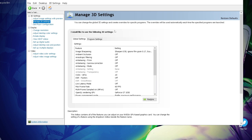First of all, I am also going to explain what these things do because obviously, getting more performance comes at a price which is the quality and at times, you do not want to make that big of a compromise in the quality. So, I am going to explain what each setting does so that you can decide whether you want that quality downgrade or not.